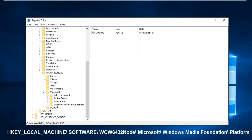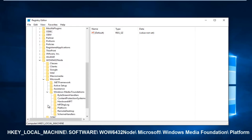Now there should be something that says Windows Media Foundation. Left-click on the little arrow next to that, and then finally left-click on the Platform folder. Double-click on it.